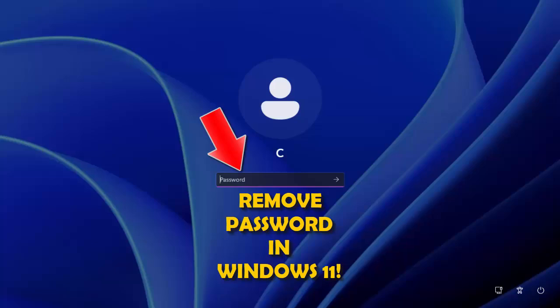This video shows you how you can remove a password in Windows 11.